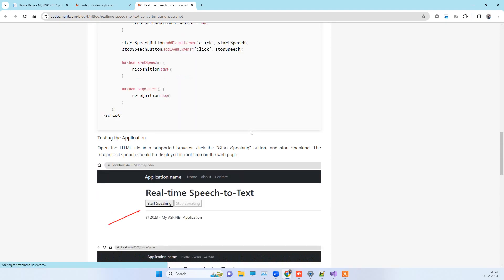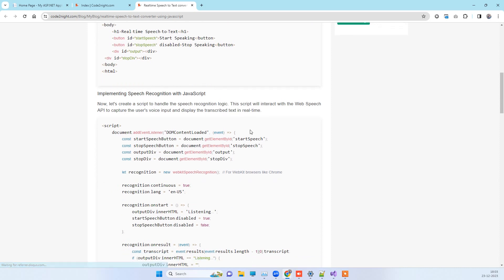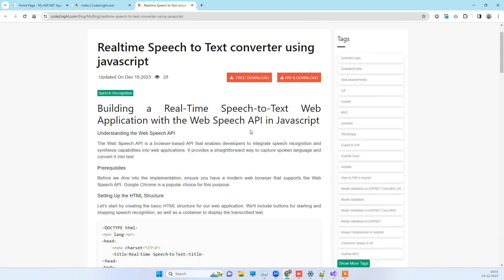This is how you can create your own speech recognition tool using JavaScript. Thank you guys, and if this works for you then don't forget to subscribe to the channel. Thank you.